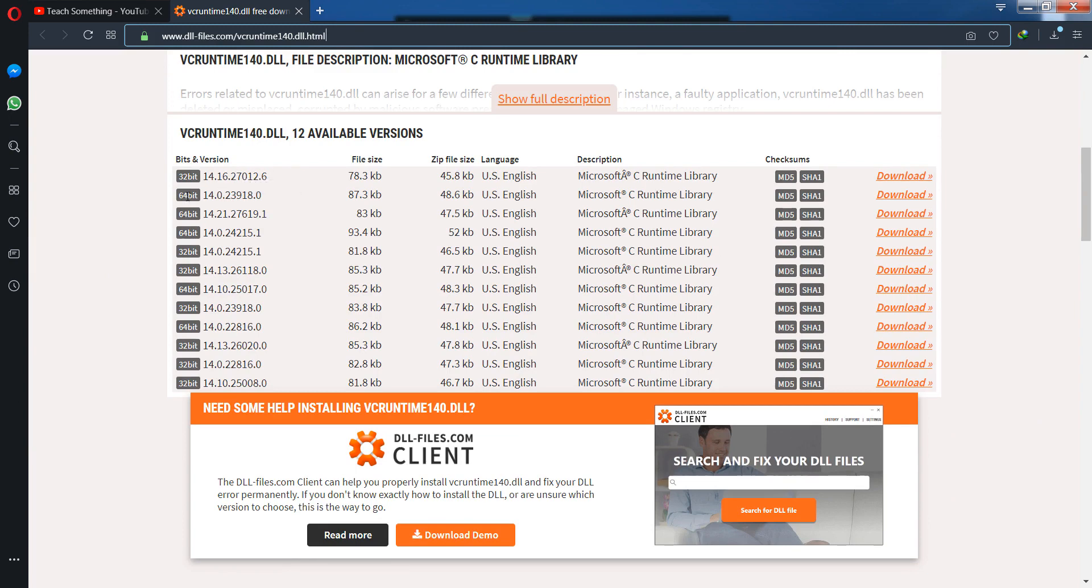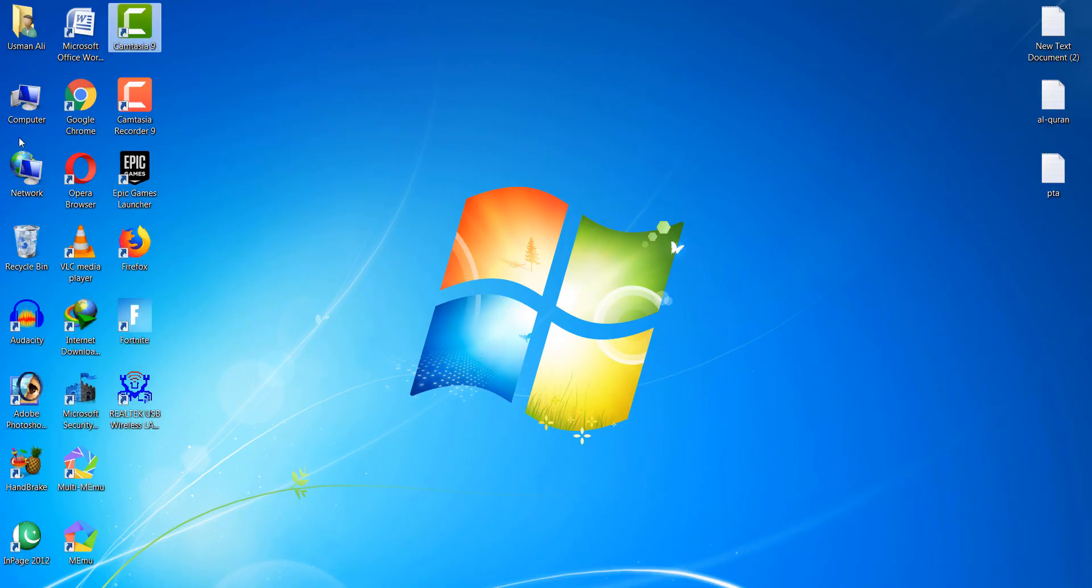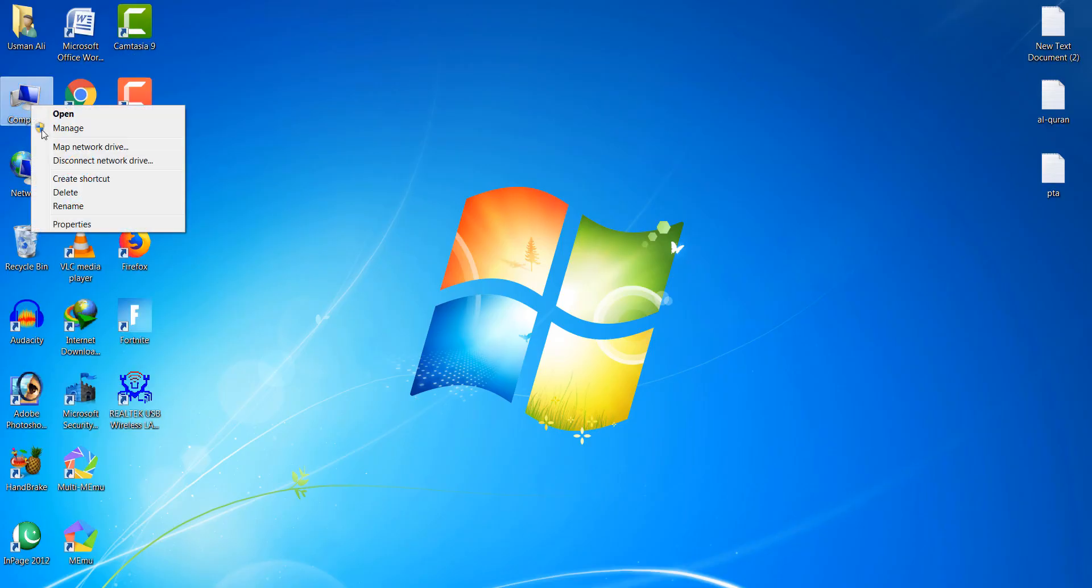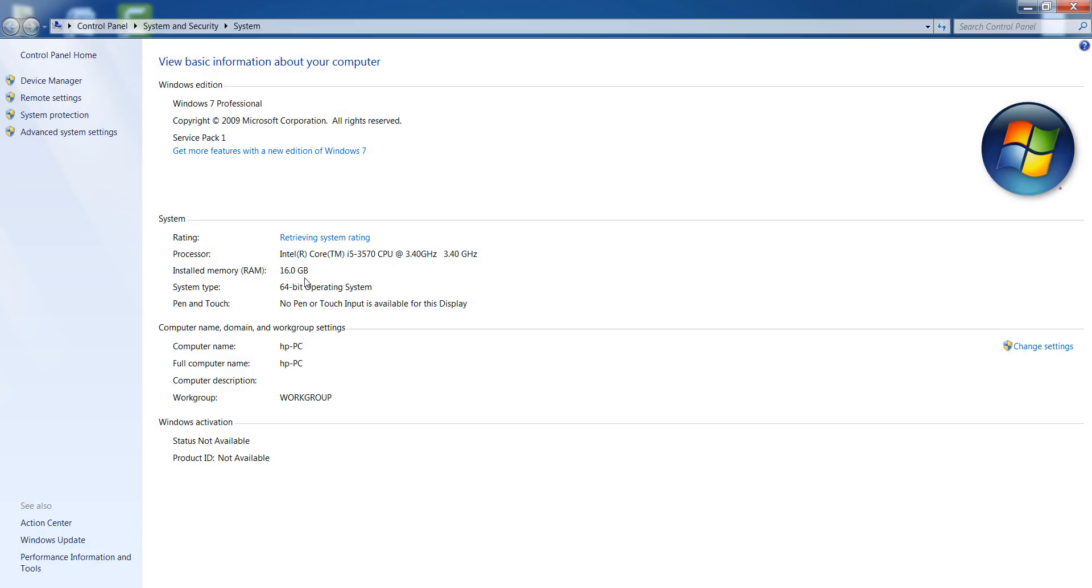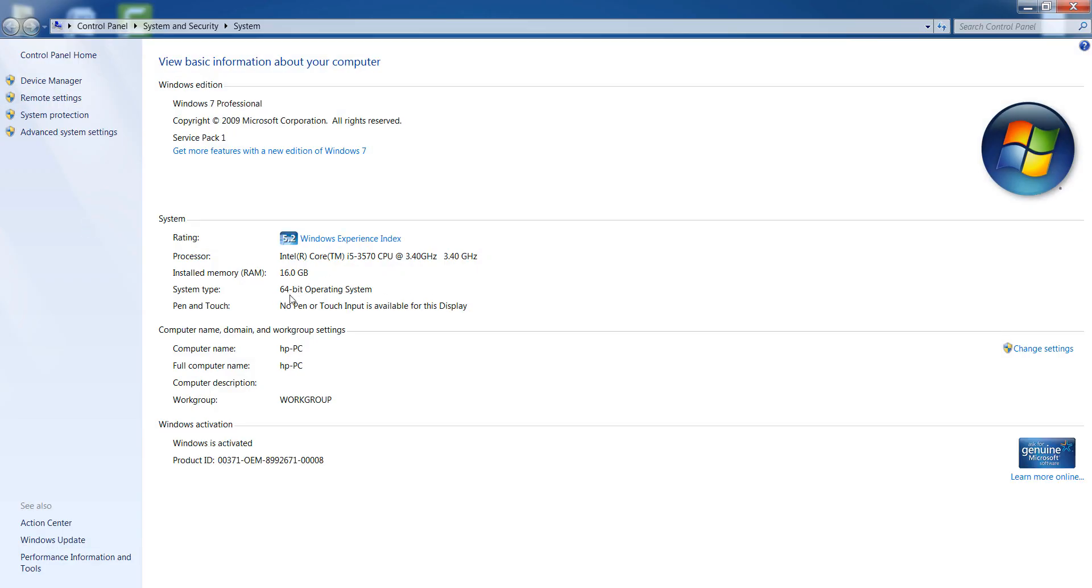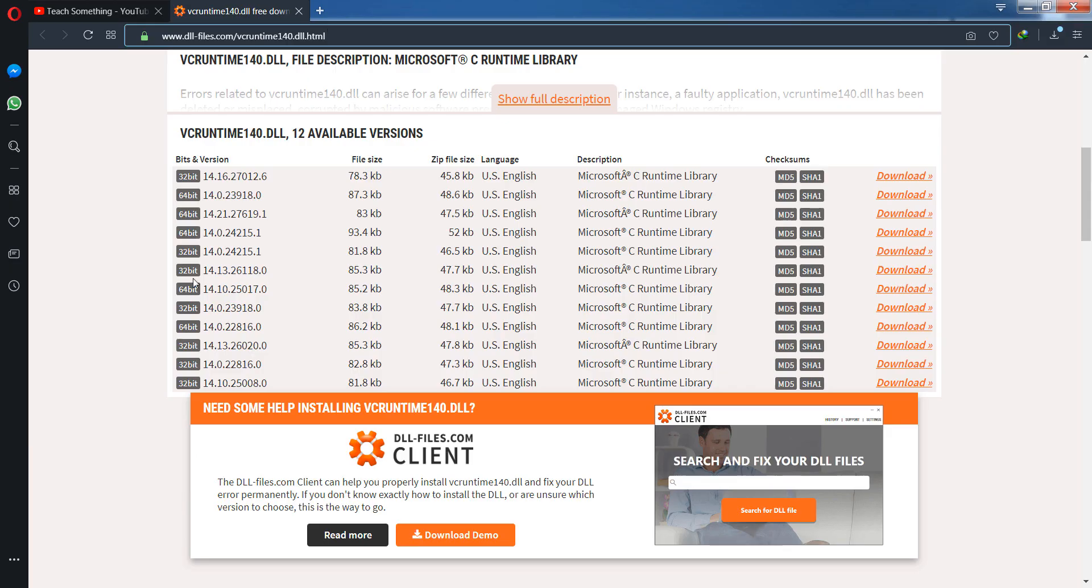So how to check your computer operating system? Go to your desktop, right-click and go to Properties. Now you can see that my operating system is 64-bit. But if you use 32-bit, then you can download the 32-bit version, otherwise download the 64-bit version.